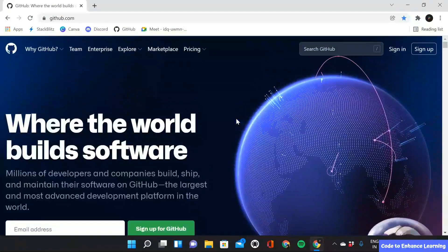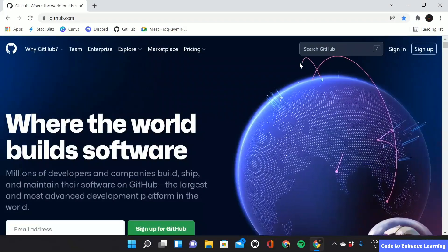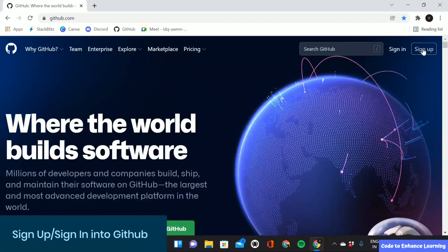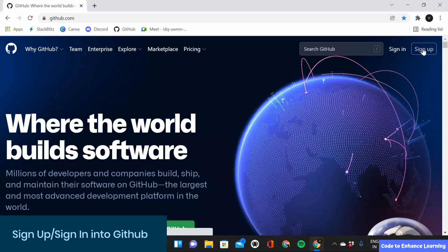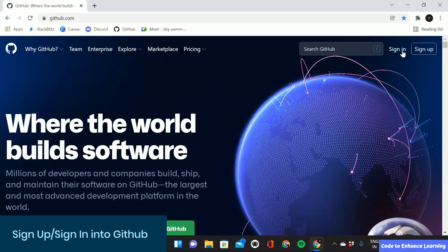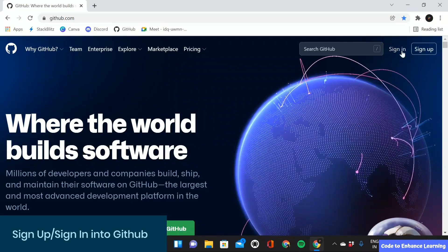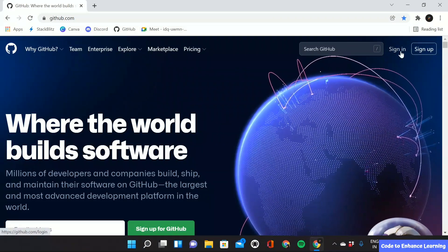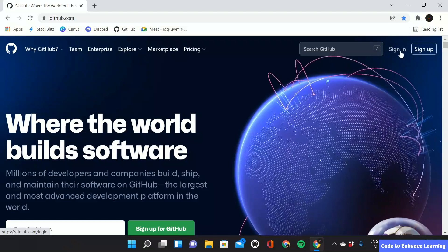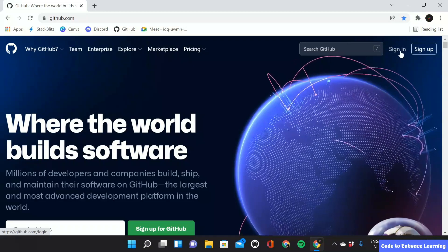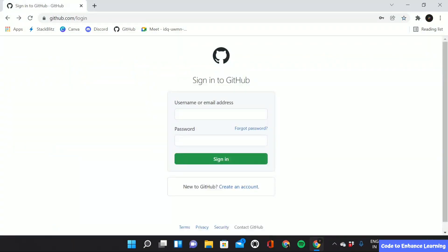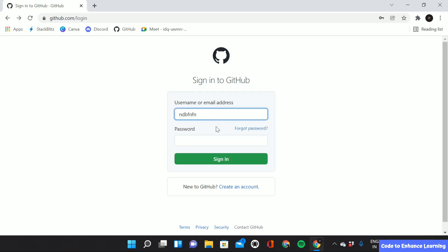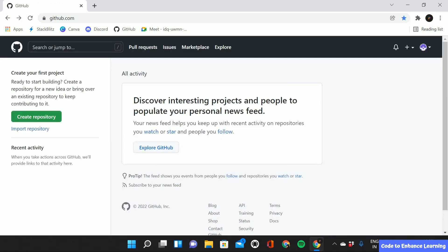If you are new to GitHub, you have to sign up, and if you already have an account, you can sign in. As I already have an account, I will simply sign in. After I click on sign in, a window like this appears. Now I have to enter my username and then my password and then click on sign in. After signing into your account or after creating a new account, a page like this will appear. This means that you have successfully logged into GitHub.